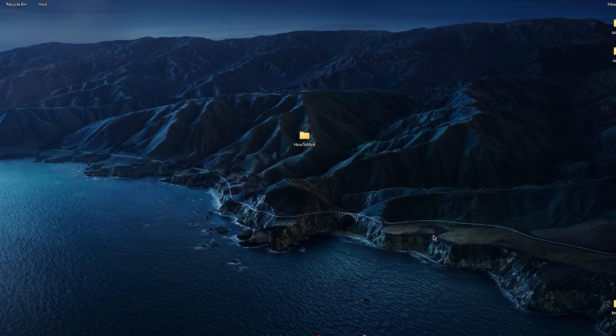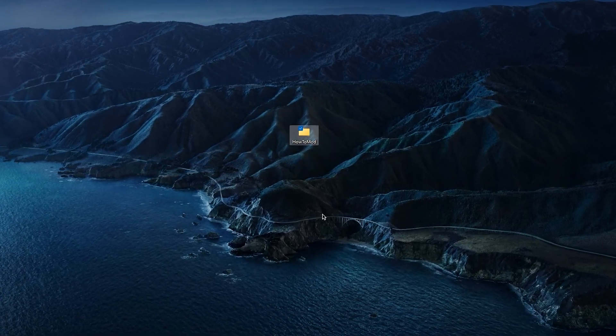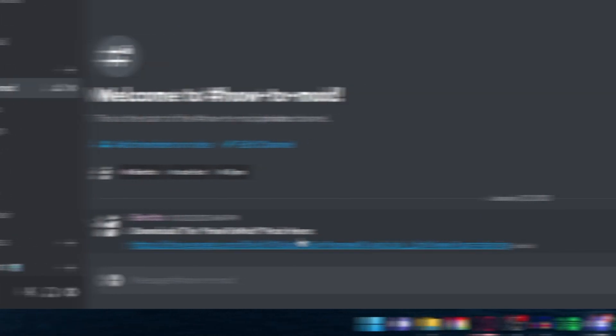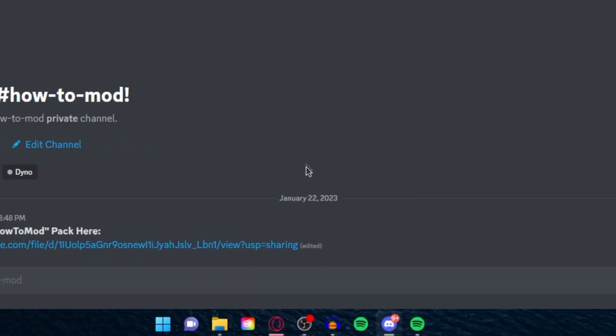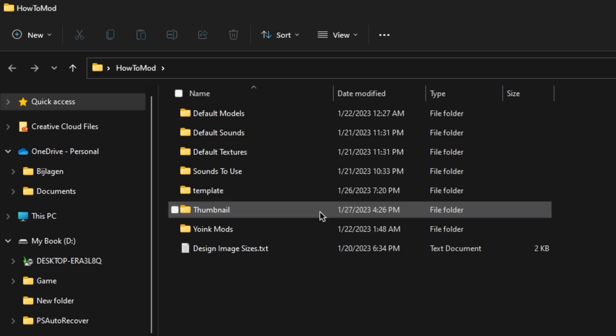The first step you need to do is download the HowToMod pack in my Discord and go to HowToMod. Here you can download the HowToMod pack. Open it and go to Thumbnail.